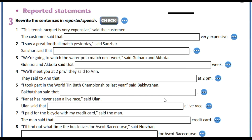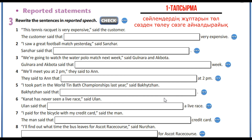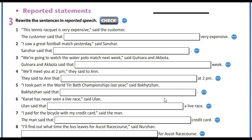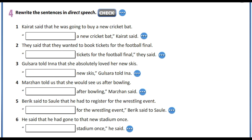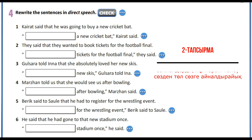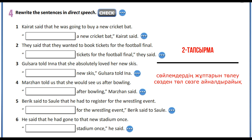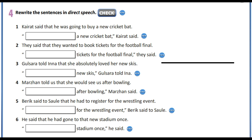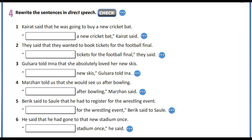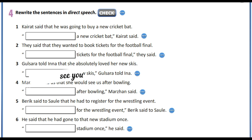Your first task will be to rewrite the sentences in reported speech. In your second task, I want you to rewrite the sentences in direct speech. That is all for today. See you soon.